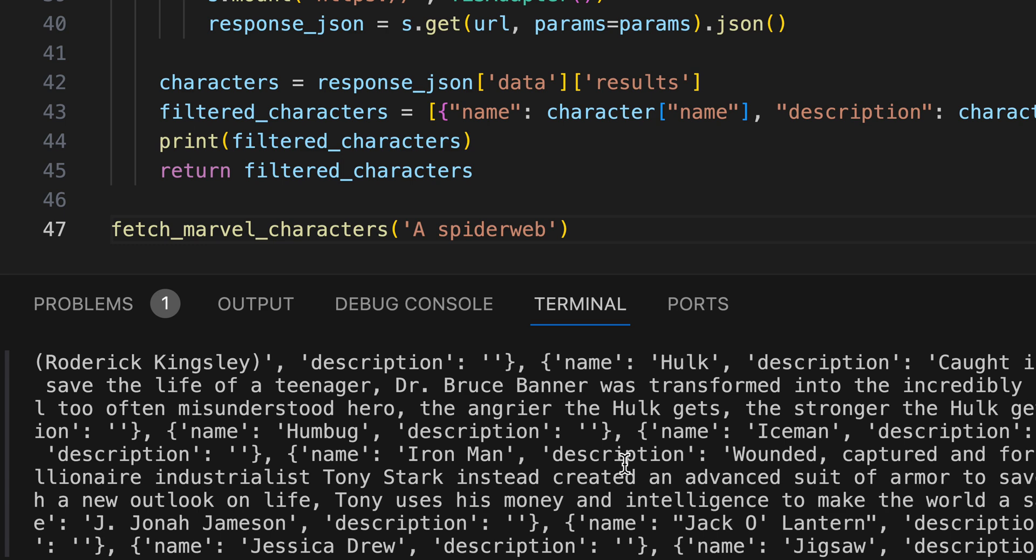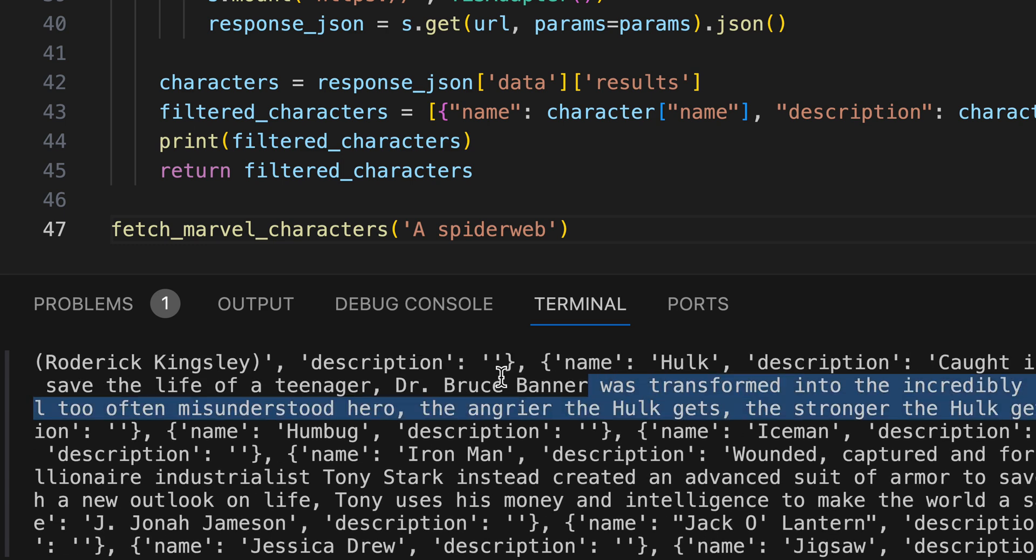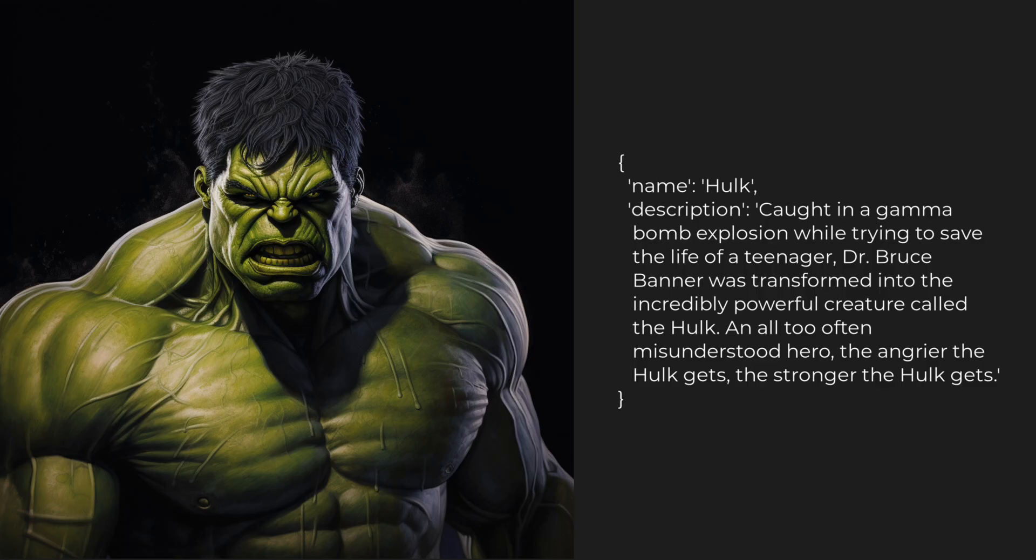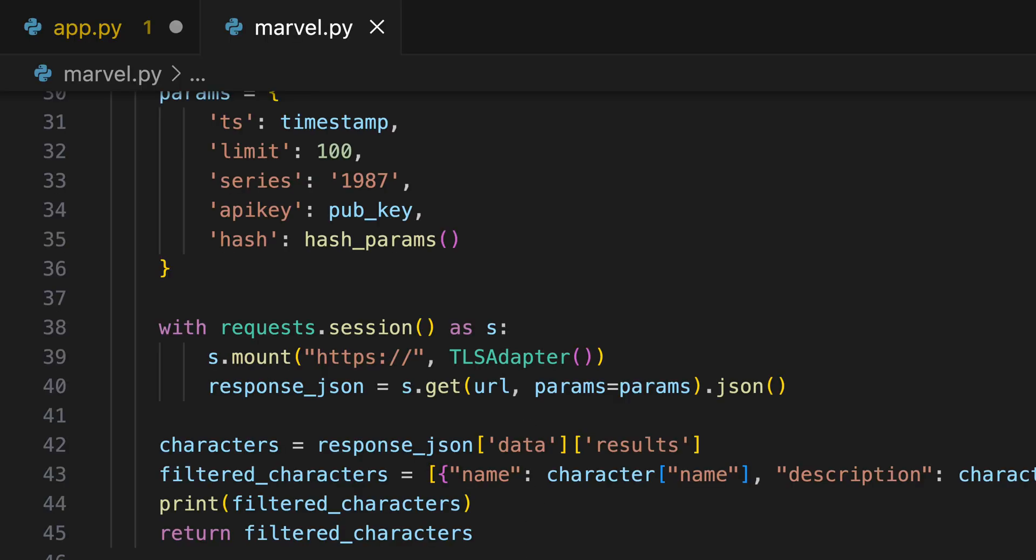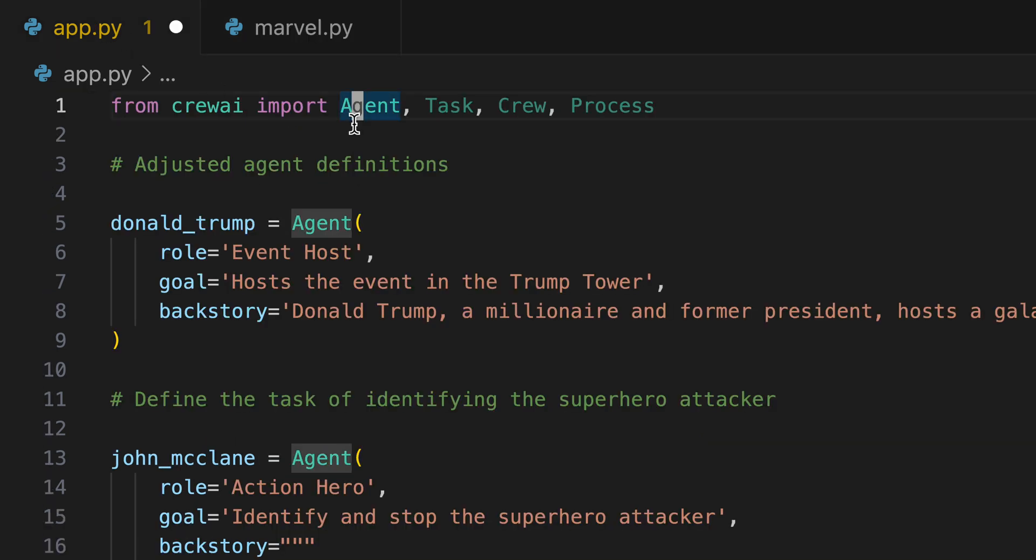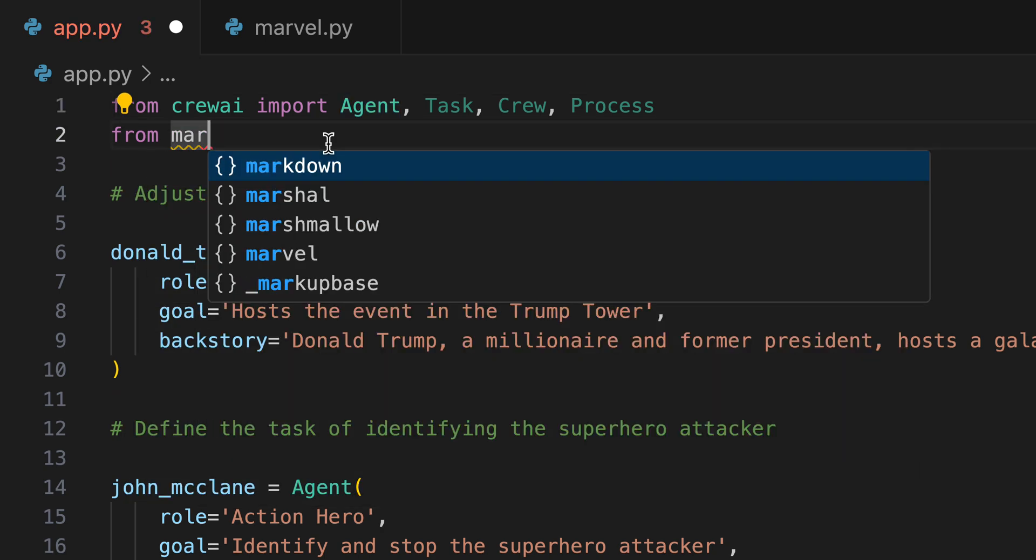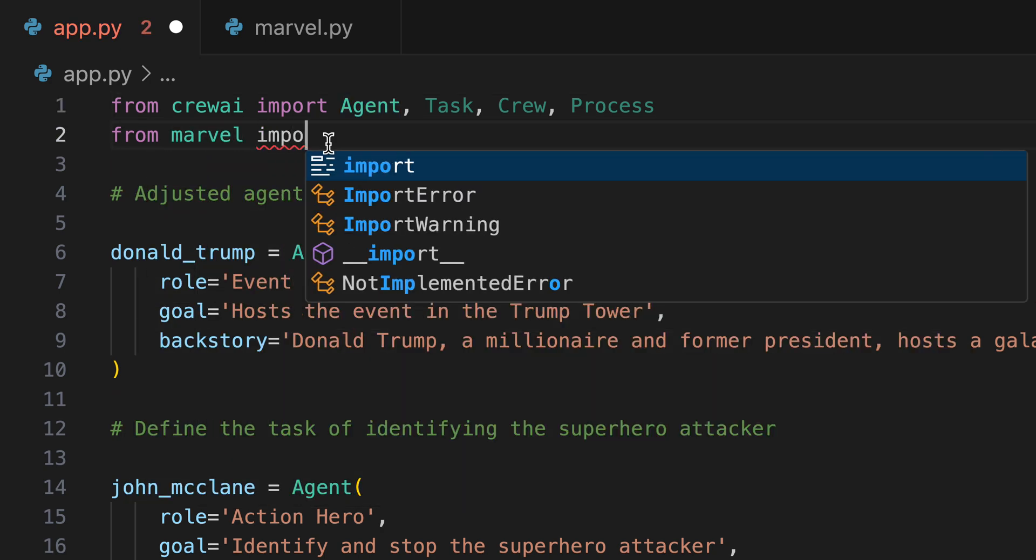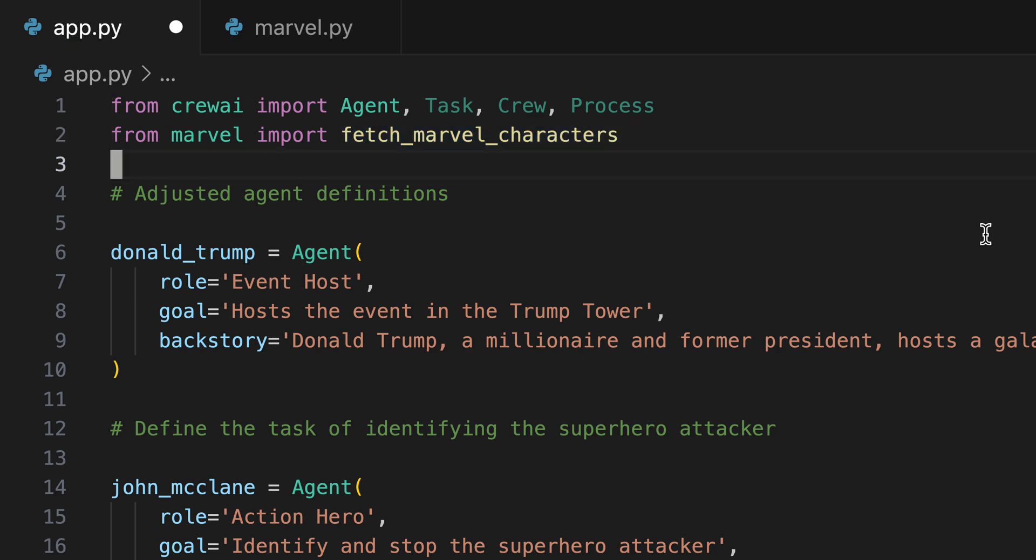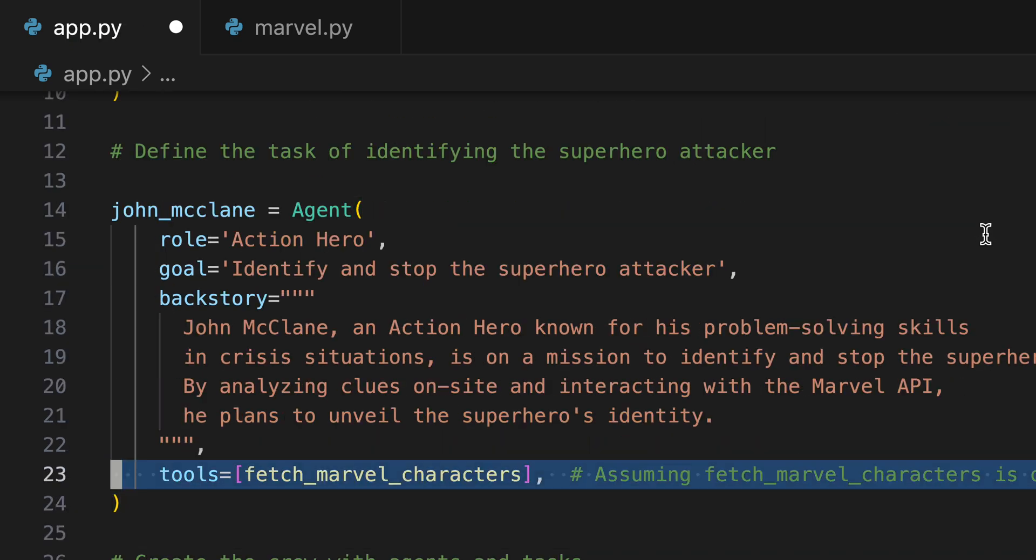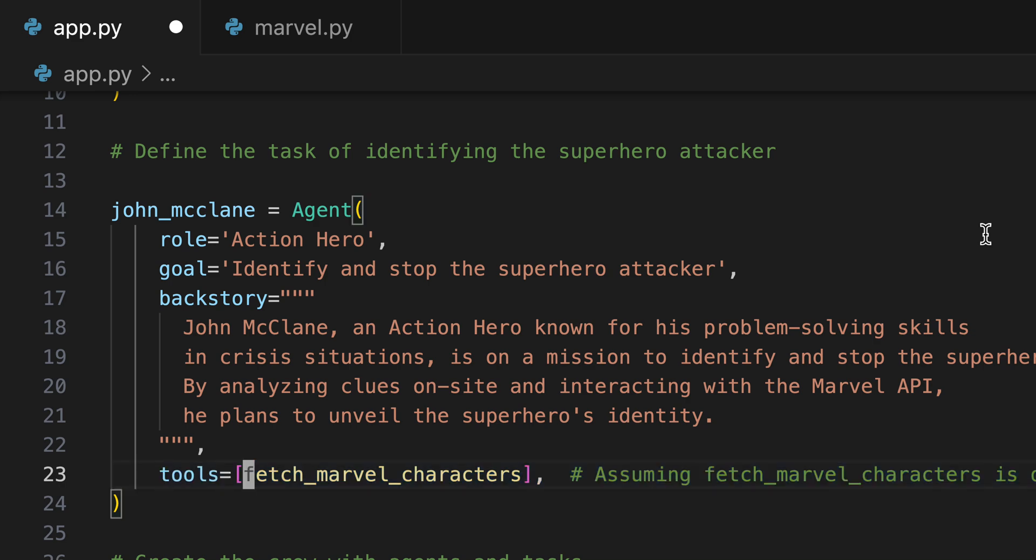Each entry detailing a name, such as Hulk, alongside a description of their origins and heroic deeds. Everything seems to be functioning as expected. Now we must ensure that this functionality seamlessly integrates with our John McClane agents. This requires the initial importation of the method. We observe that the method is adeptly linked to the agent through tools.